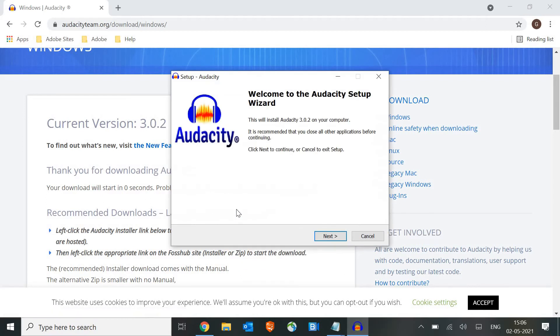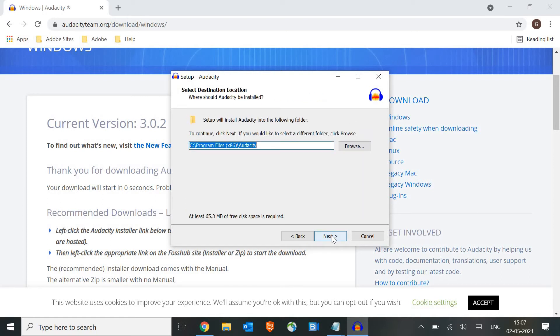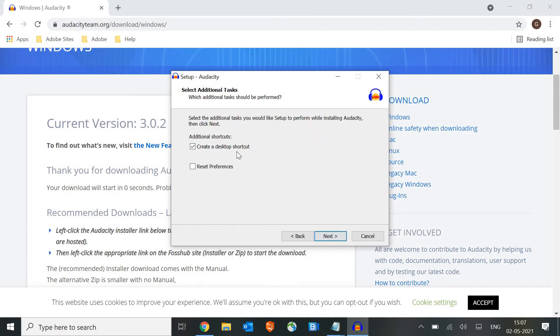It's going to install in Program Files x86. I would not recommend you to change the location or make any changes here, so I'll click on next. It will create a desktop shortcut - I'll just uncheck it and then click on next.